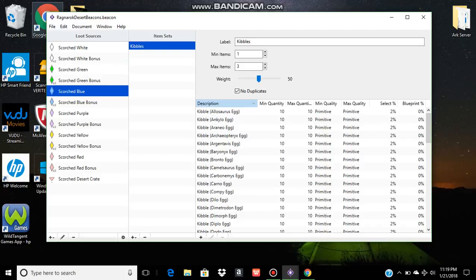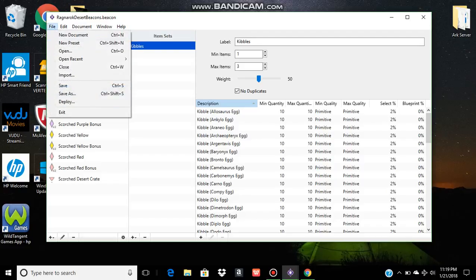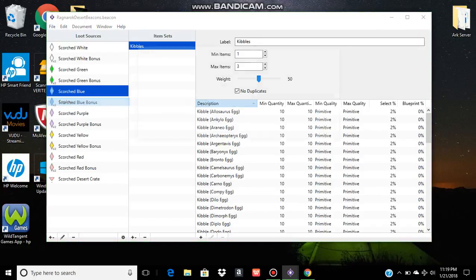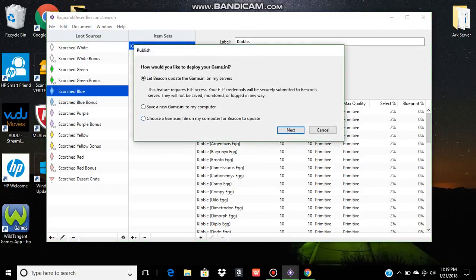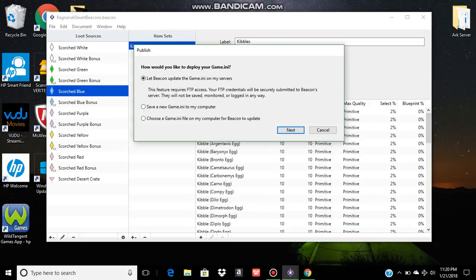After you've saved your beacon file, you're going to go to deploy. If you're using an older version, it'll be called export. The new update allows me to update your game INI directly. I haven't played around with it that much, so I can't tell you if it works.